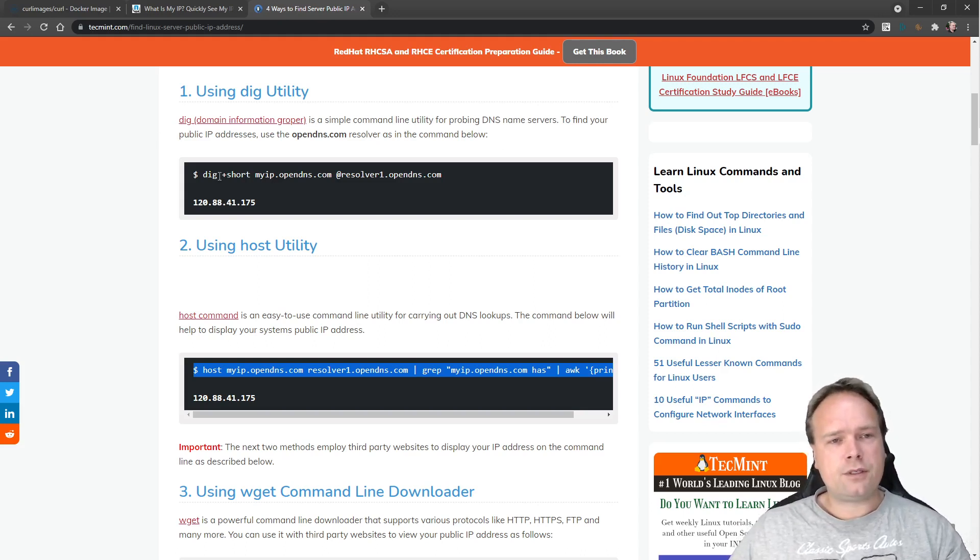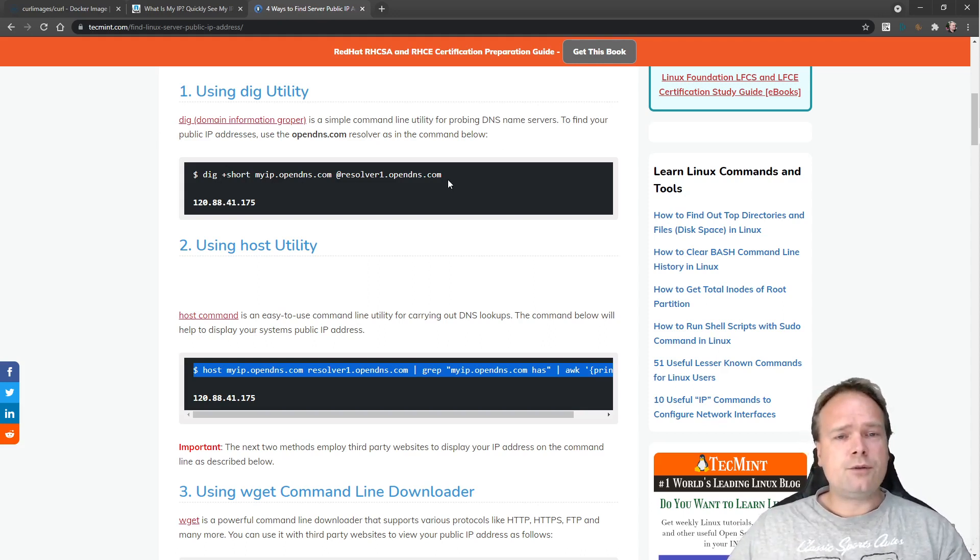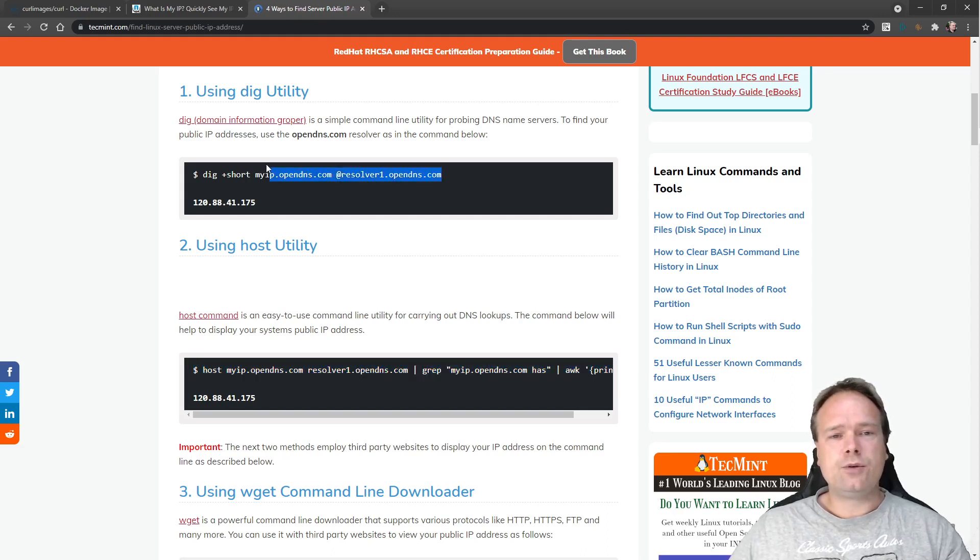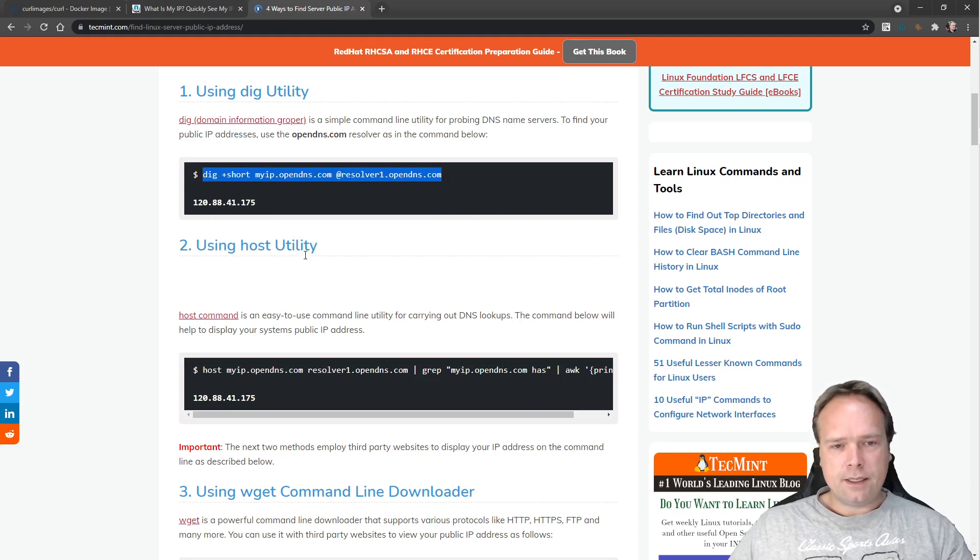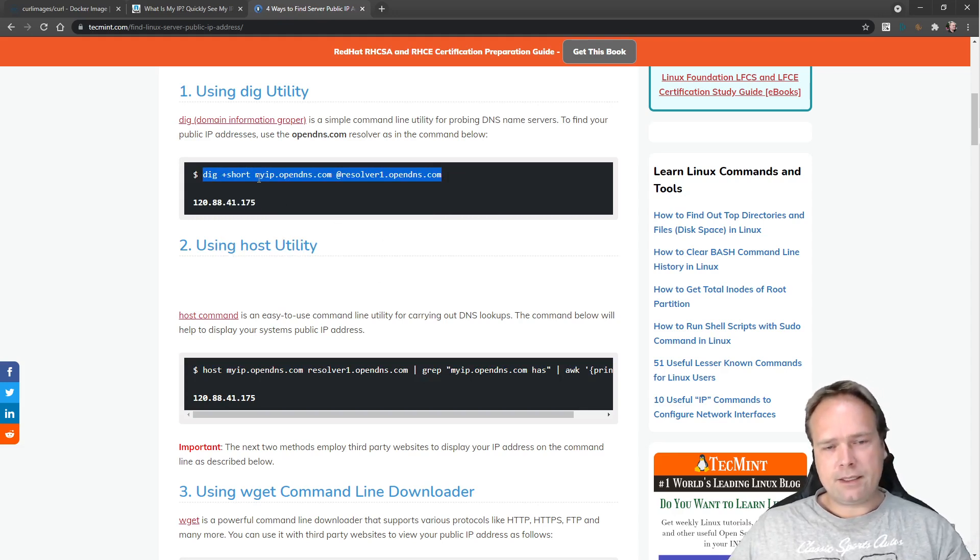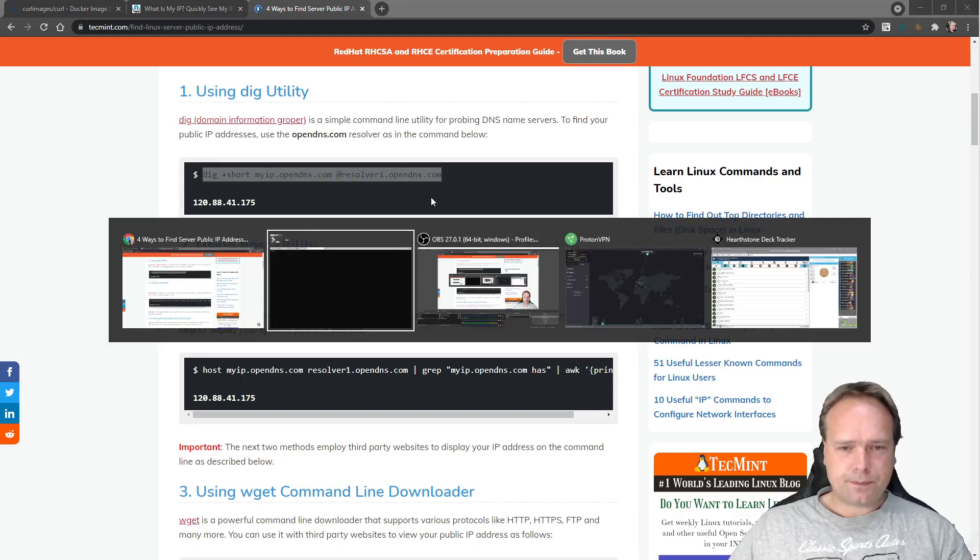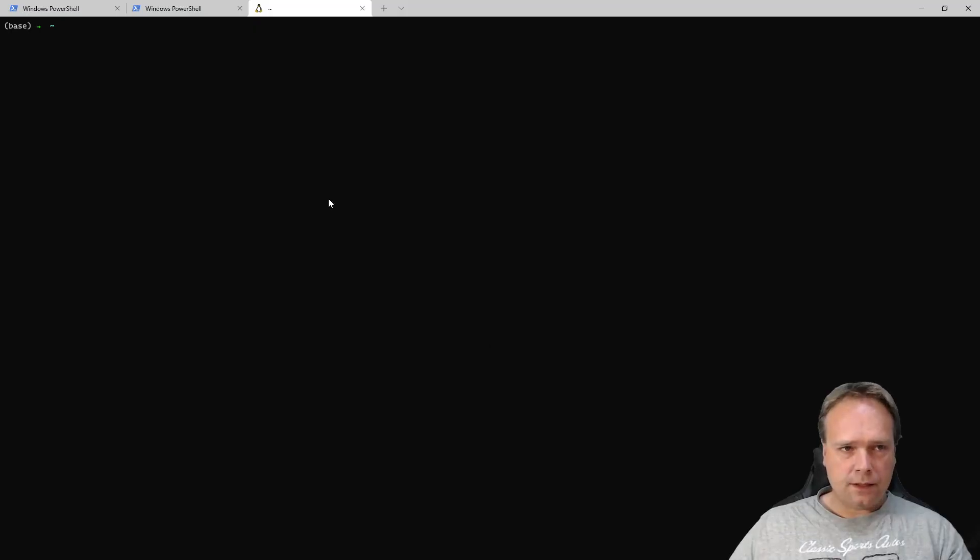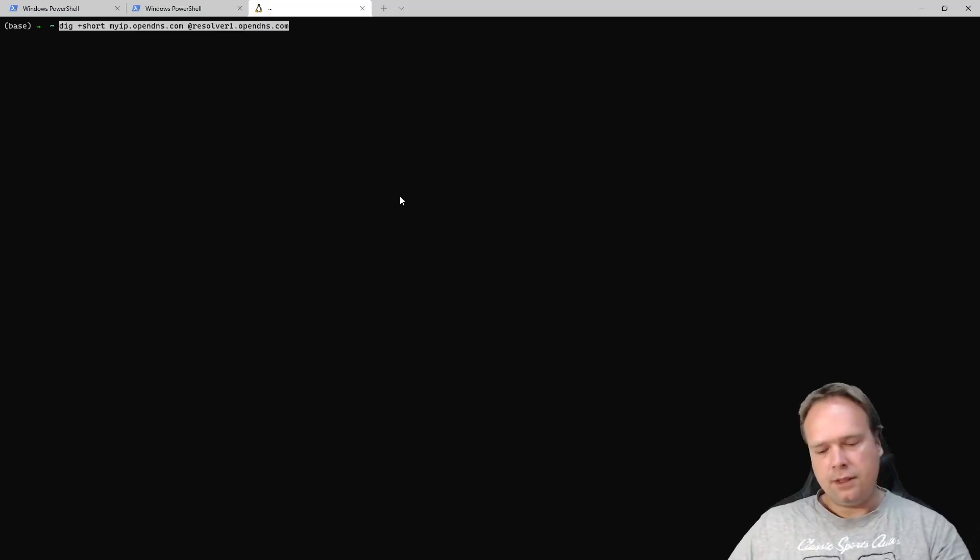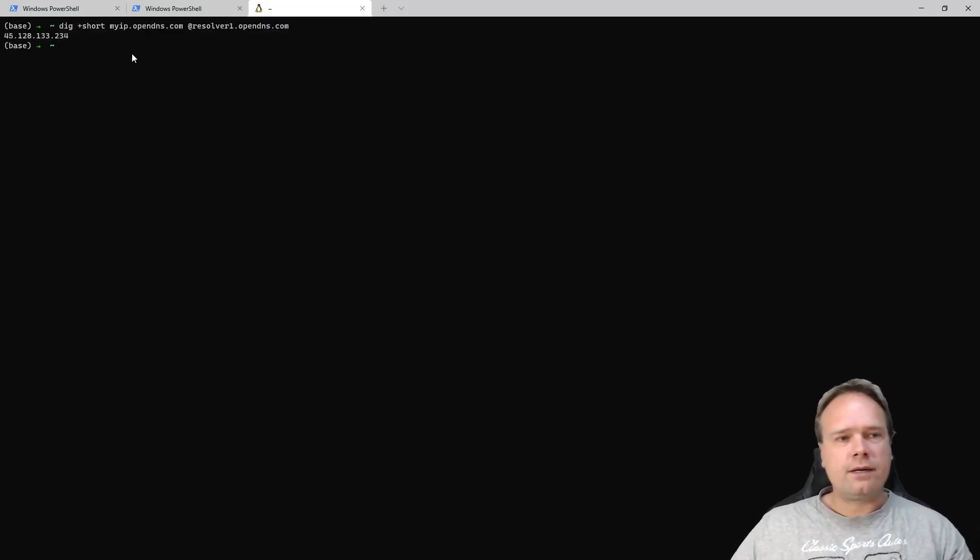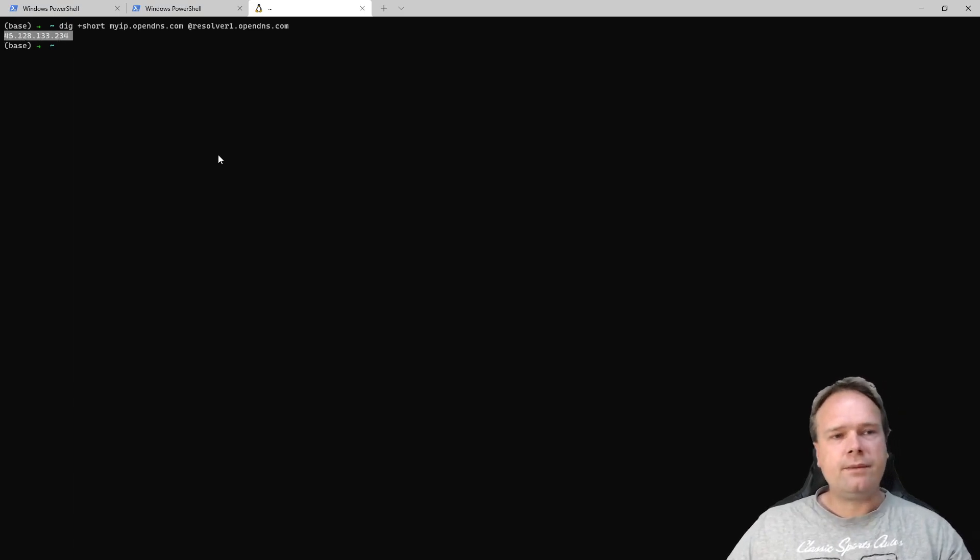But this article right here, Tech Mince, it's quite awesome. It shows us four different ways of how to get the IP. One is to use the tool dig, Domain Information Grouper. So let us copy this one right here, then we access it to resolve one at opendns.com. So let us just try to paste this command right here and I get this IP address right here.